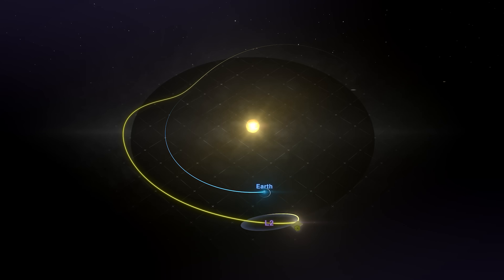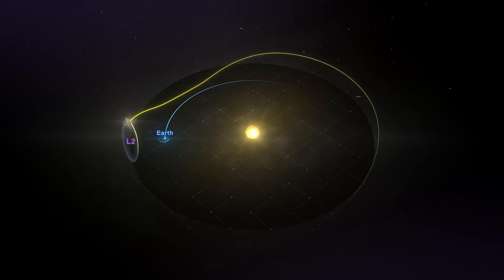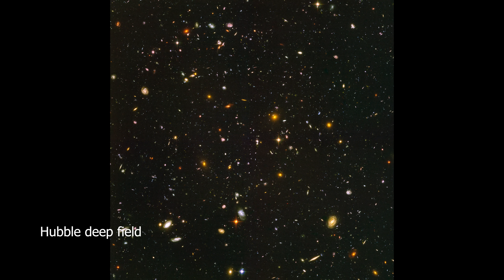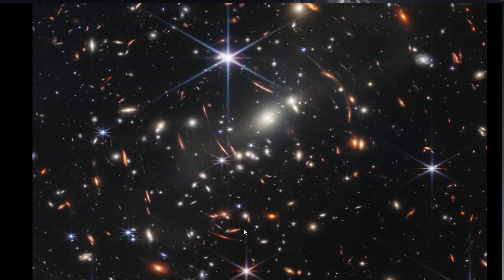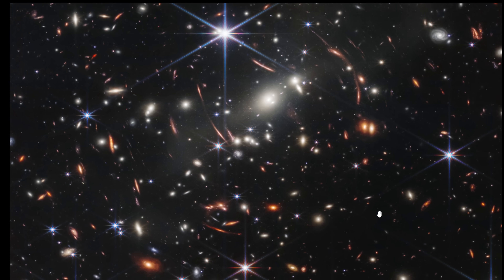What's the difference between the James Webb Space Telescope's deep field and Hubble's Deep Field? These galaxies are more than 4.6 billion years old.